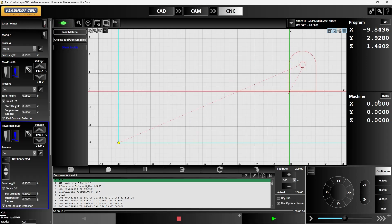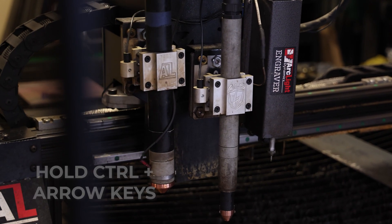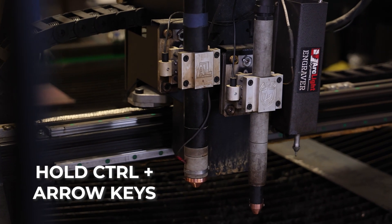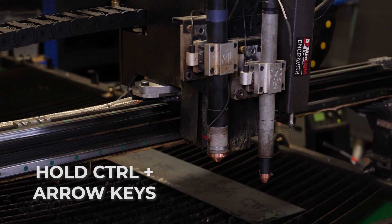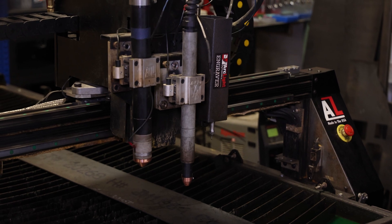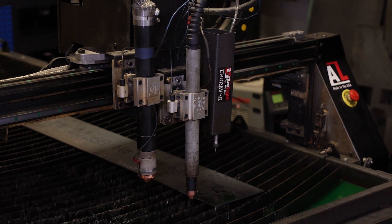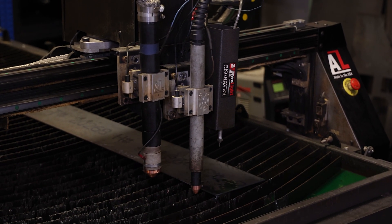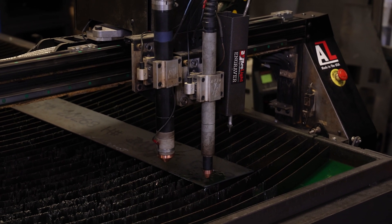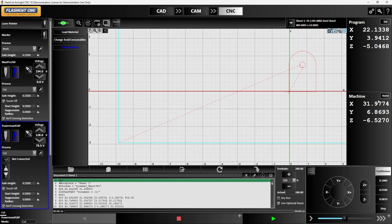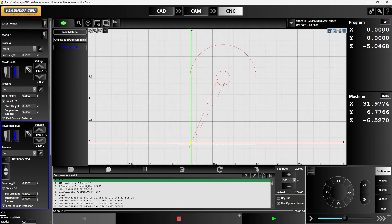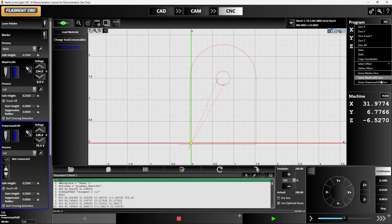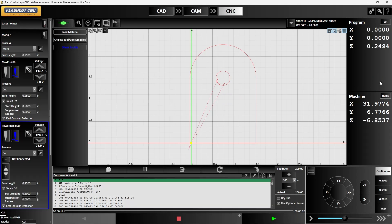After we got the table homed we're going to move the torch over to where we want to make our cut. In this case we have the lower left hand corner of our part referenced in CAM so that's where we're going to put our part at the bottom left hand corner of the sheet. Once we got the torch right where we want to make our cut, we can hit set zero X and Y, then hit set one more time since the Power Max 45 XP is zeroing out the height of the torch.